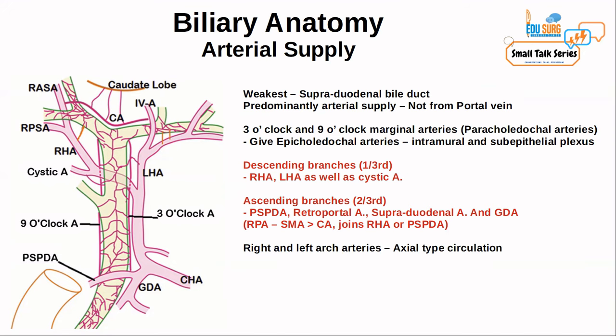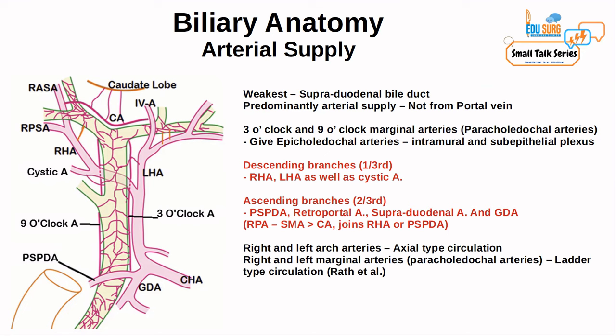There are two types of circulation in the bile duct: axial type and ladder type. The ladder type uses the 3 and 9 o'clock paracholedocal arteries. In the axial type, only arc-type vessels are present — the right and/or left arc arteries. Based on arc arteries versus marginal arteries and their combinations, there are around five to six different types of biliary circulation — axial left, axial right, ladder left, ladder right, and combinations. This classification was given by Rath et al.